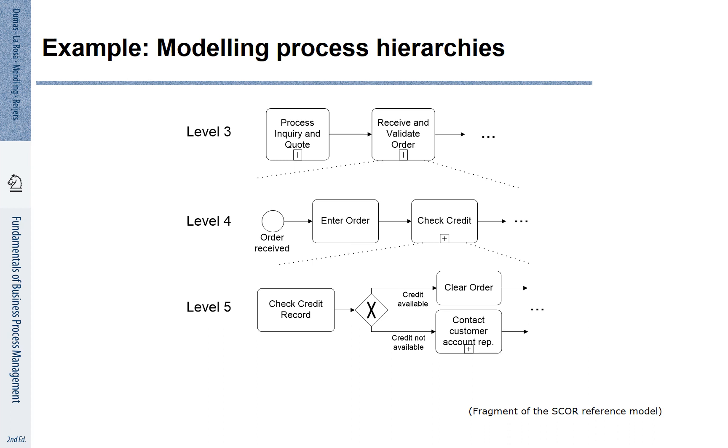On level 3 there is an activity that is called receive and validate order. A corresponding sub-process on level 4 describes this activity in more detail as a separate process. Again, an activity on level 4 is decomposed and described in more detail on level 5.